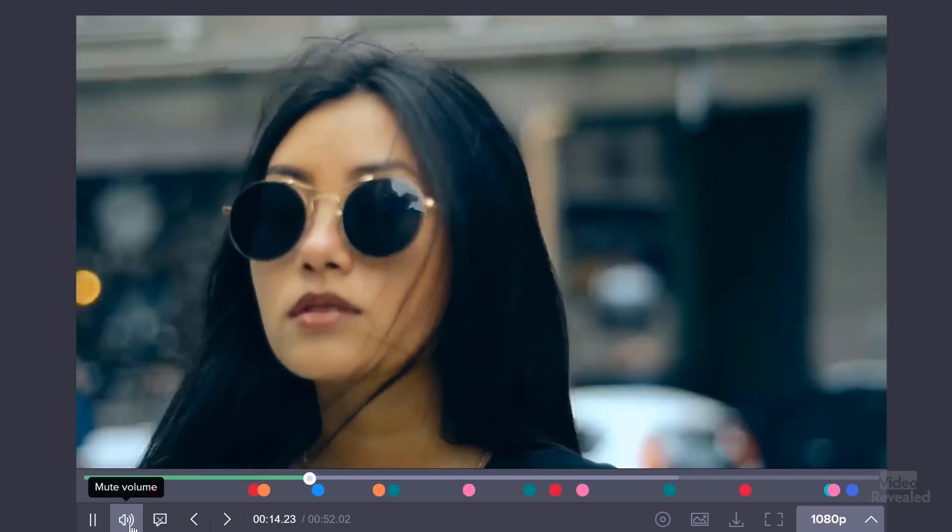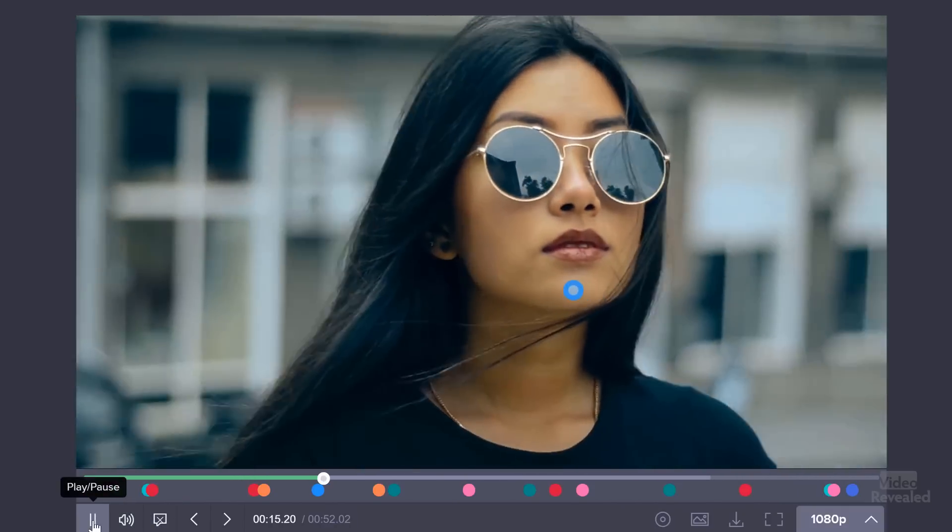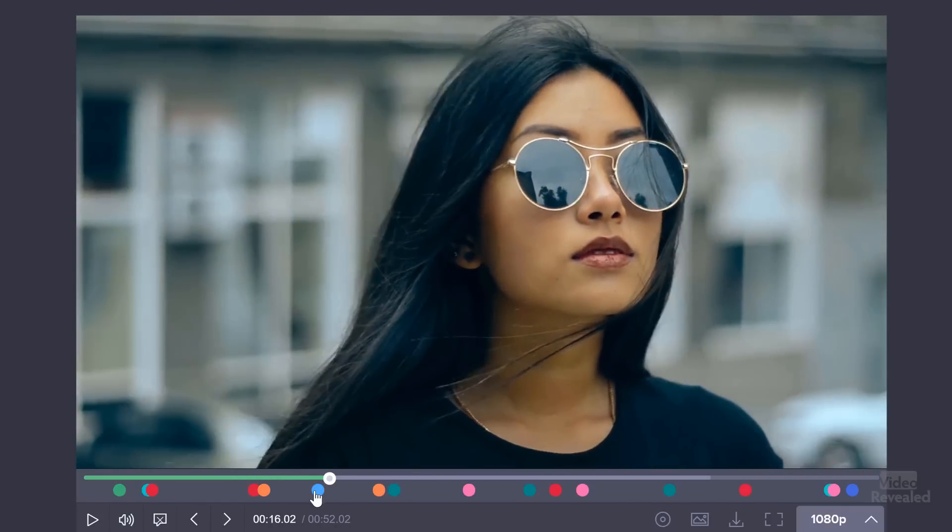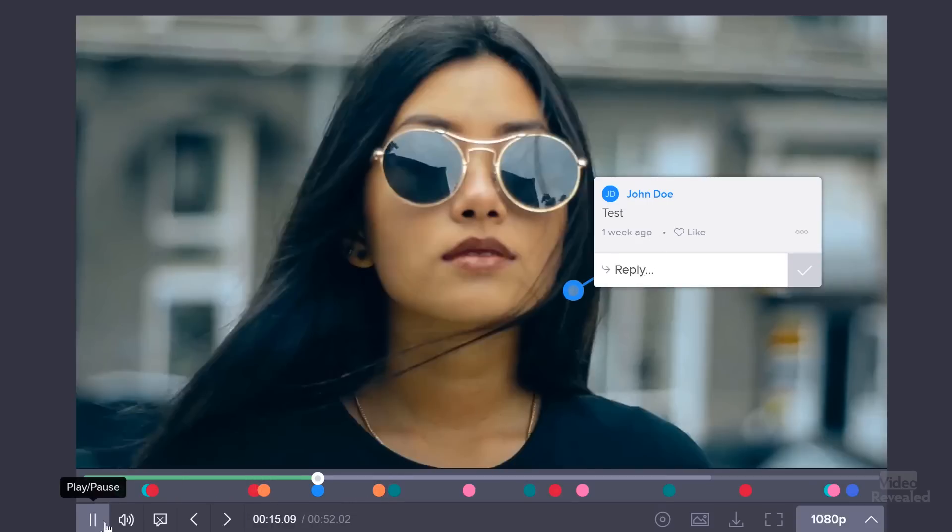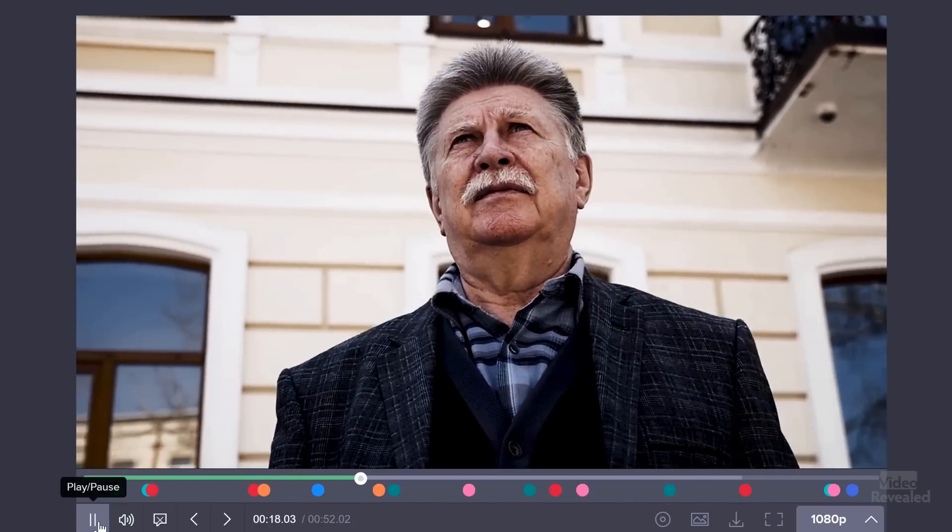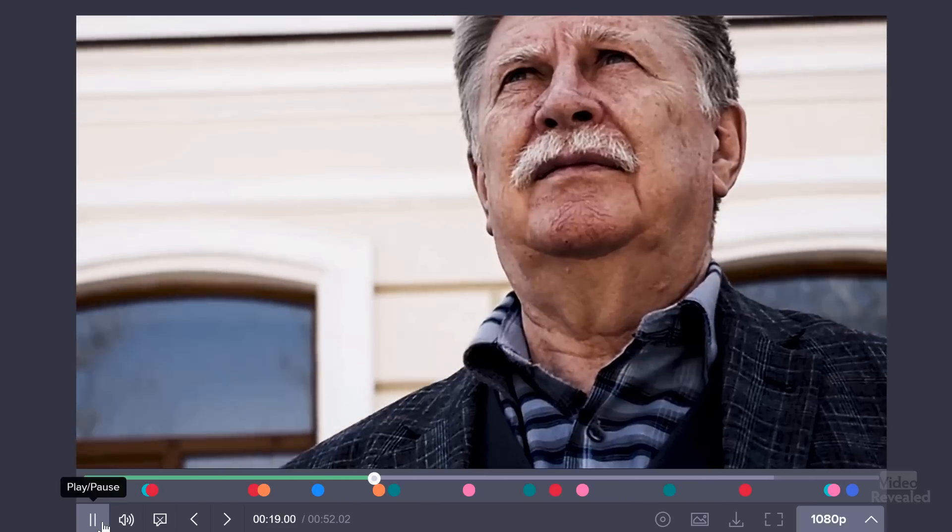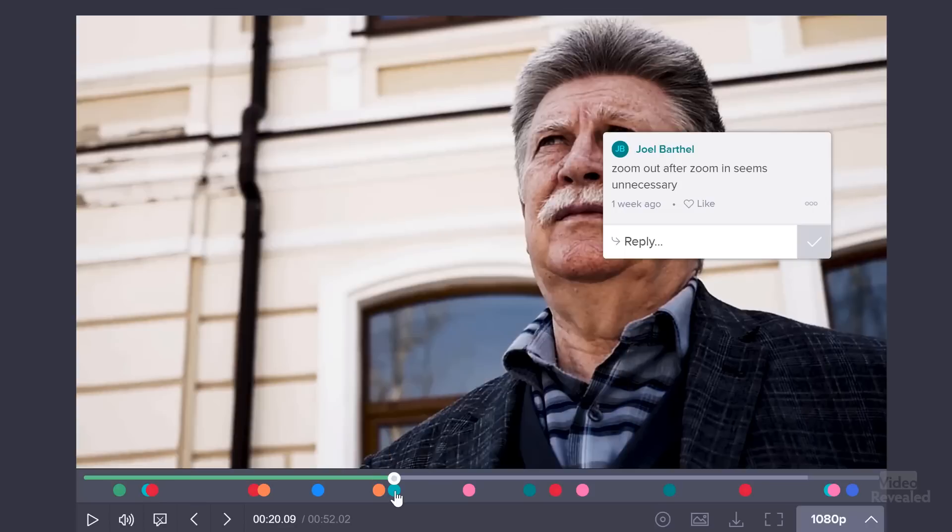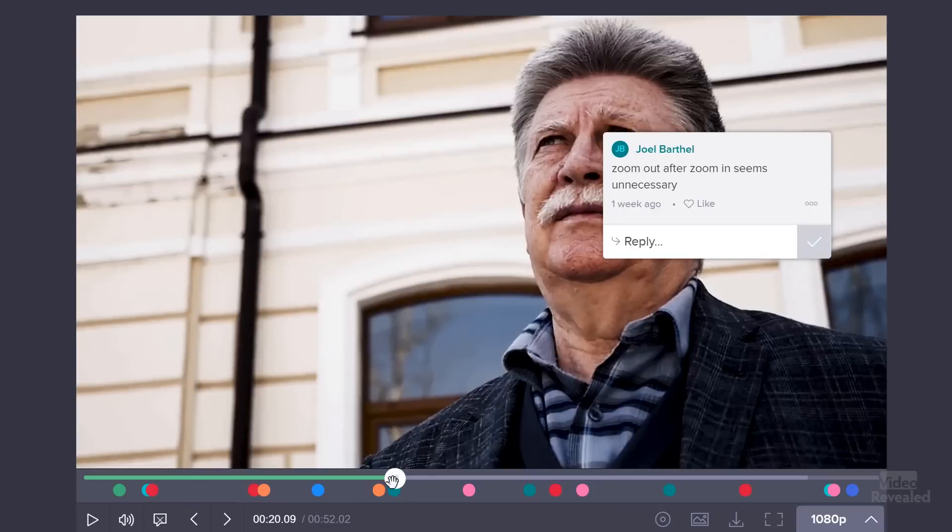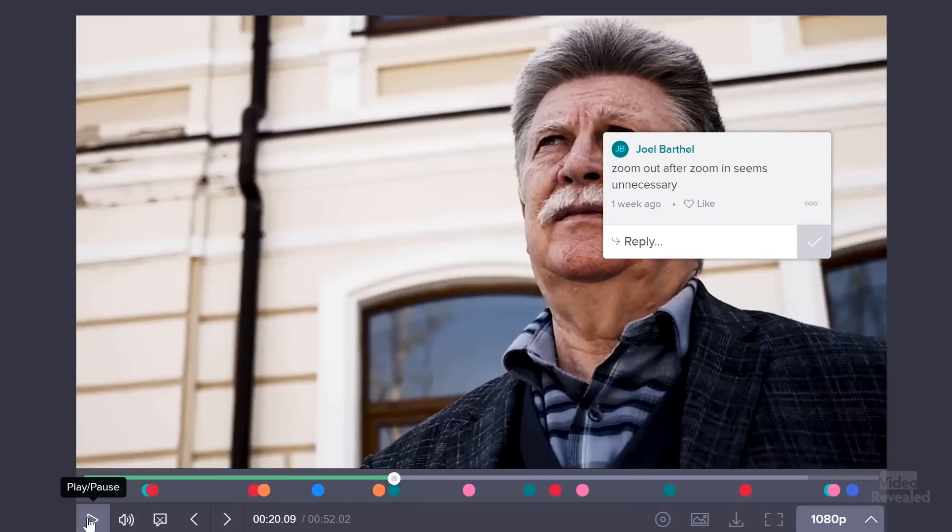All of these are being written into the cloud, so anyone on the team can see these. Let's look at this one. This was just a test by someone. And we have a couple of comments here. Let's lose the cut, go back to the wider shot and speed it up. And another one, zoom out after zoom seems unnecessary. Actually, what I should have done instead of zooming in once and out once is probably done it a few times. I was looking for more of that glitchy kind of feel.